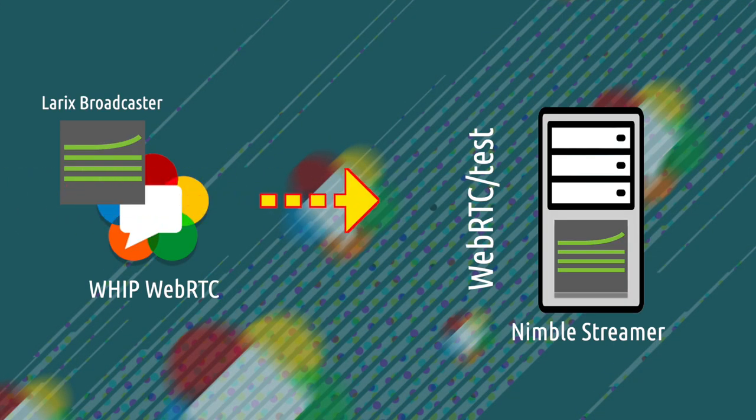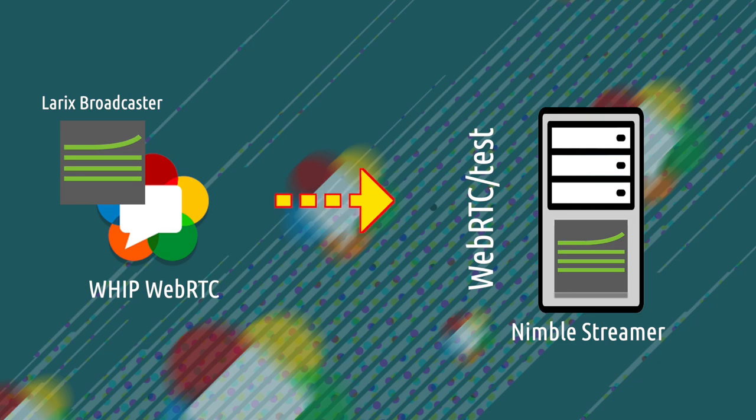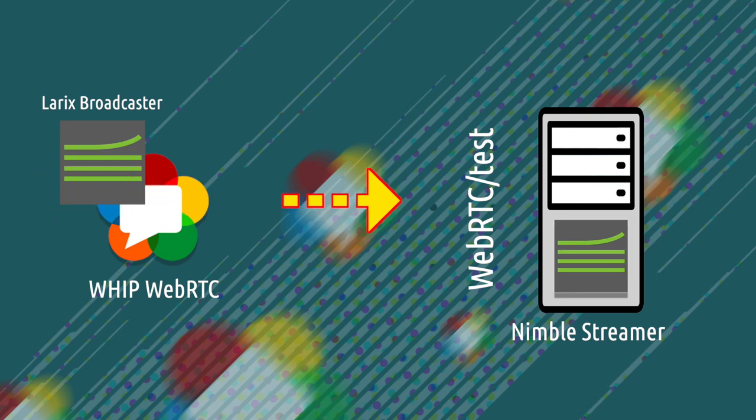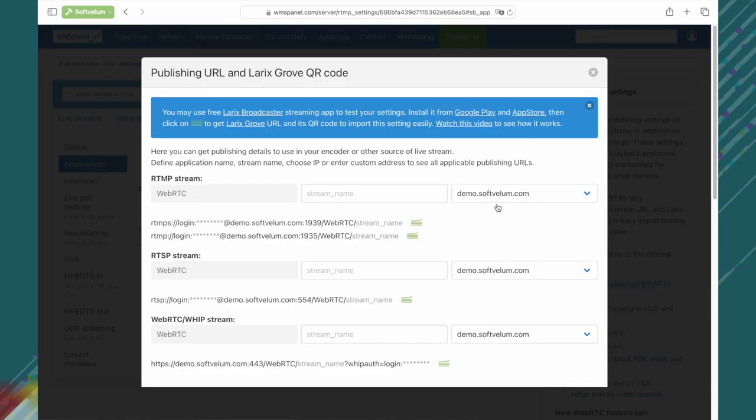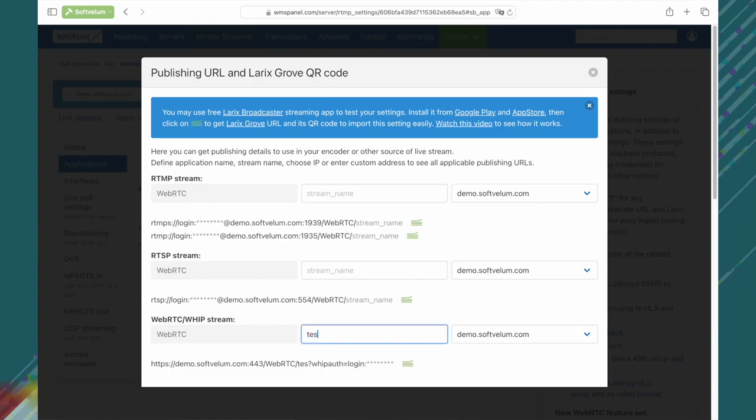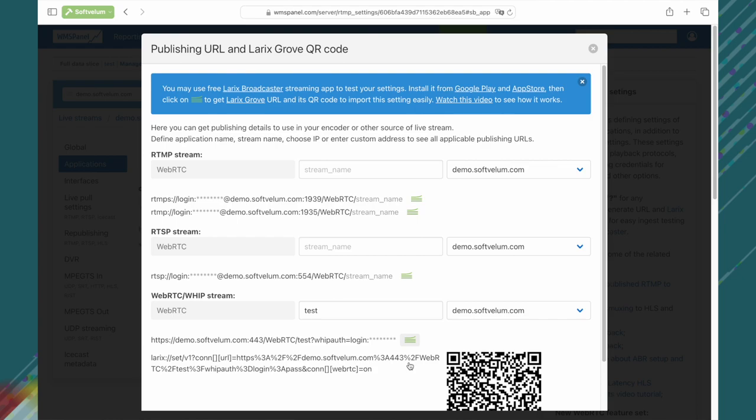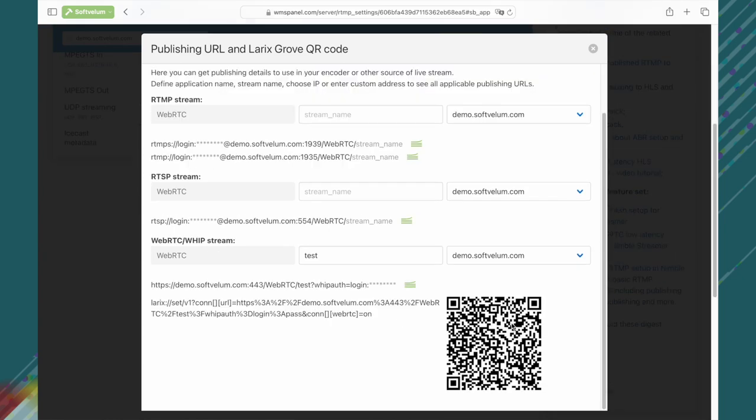Next, we'll make an ingest to this app using Larix Broadcaster and WHIP WebRTC protocol. The connection URL is available via the question icon in the application settings. Click it, find the block starting from WebRTC, fill out the stream name, and click on the Softvelum logo to have a publishing URL in Larix Grove format with the corresponding QR code for quick import.